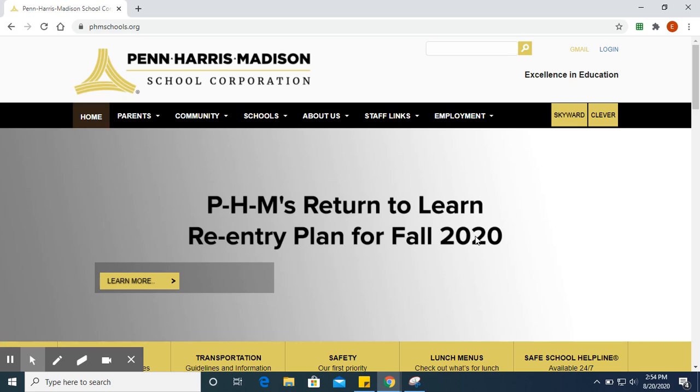First, I will show you how to log in using Clever. Go to phmschools.org and click on Clever in the top right corner.